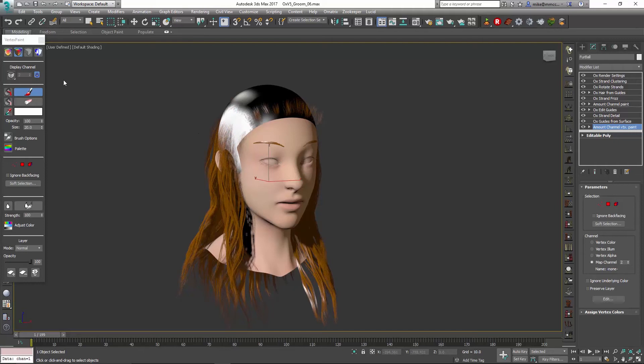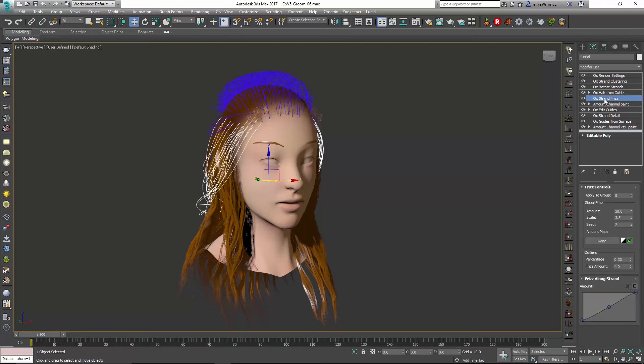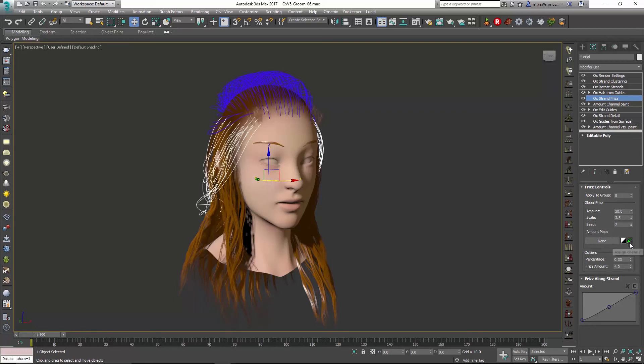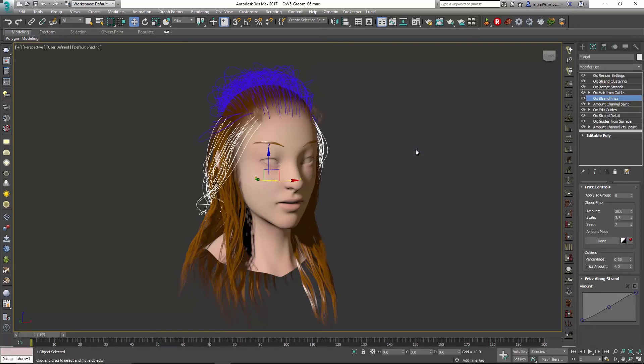So I can just click on that so we get our vertex colors back, and when I go to my strand frizz, you can see that that channel is assigned automatically, and if I toggle this on and off, you can see only those hairs are being affected, and if I go in, I can always unassign that so you can kind of see the difference.